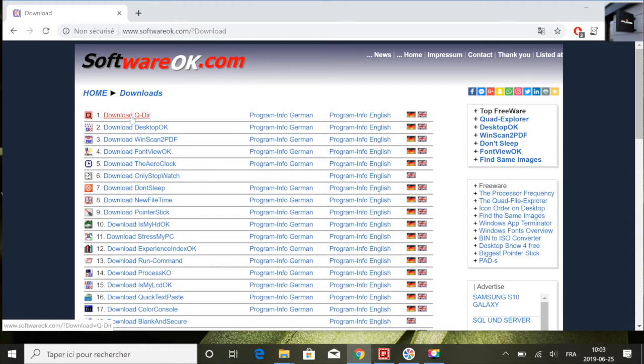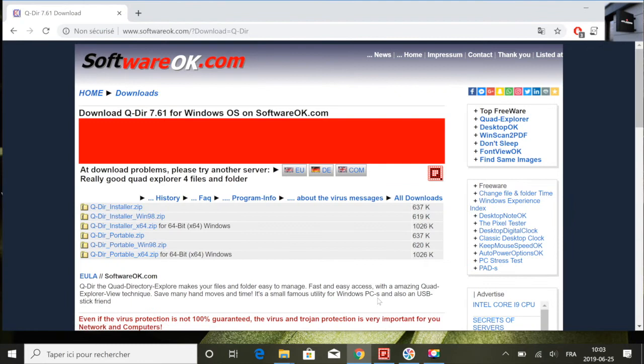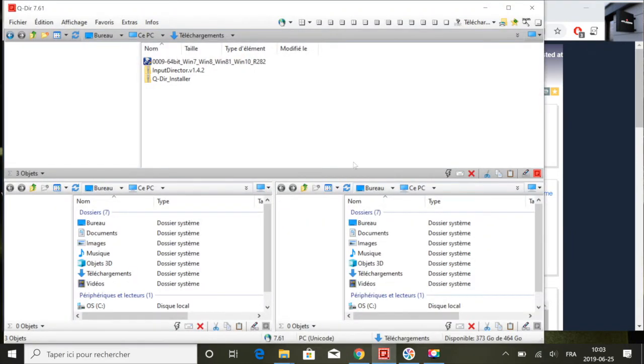Donc avec ce logiciel, cette application, vous allez être en mesure de faire le déplacement mais sur une seule fenêtre.